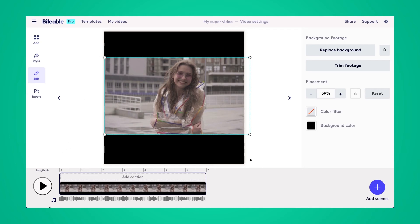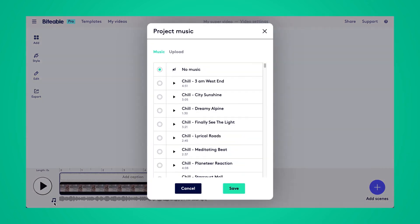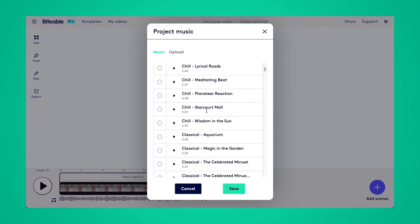If you wanted to add a background track to it, you would just click the choose soundtrack button in the bottom left. We have over 80 different choices of background tracks.